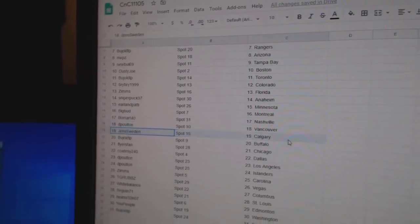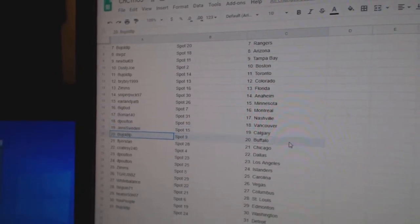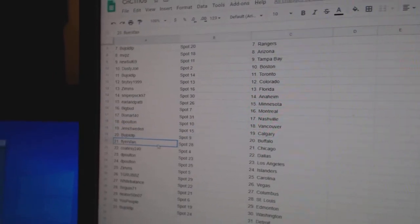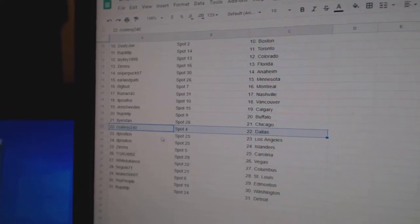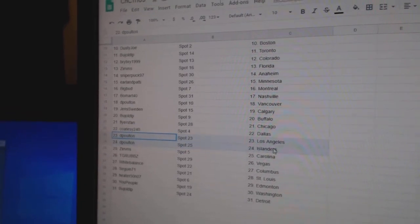Jens Calgary, Budge Buffalo, Flyer Chicago, Cozy Dallas, D. Poulton LA Islanders.